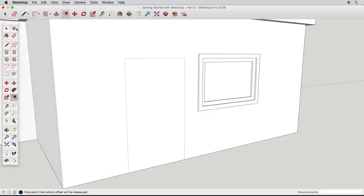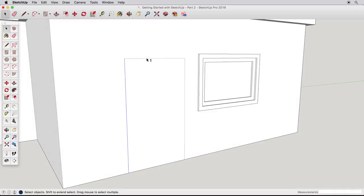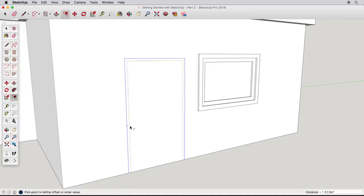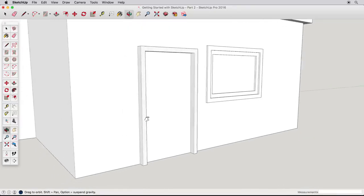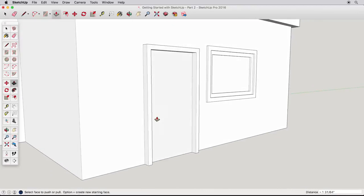Use the Select tool to select one door edge. Then holding the Shift key, add the other two edges. With these edges selected, the Offset tool will focus and only work on those edges, so we don't have any problematic edges below our house and can correctly create the door frame. Pull the door frame out so we can use it in our next example.